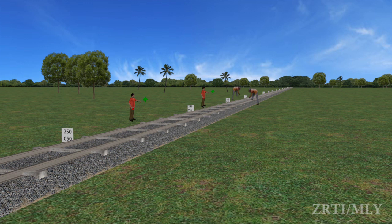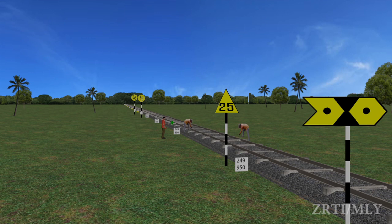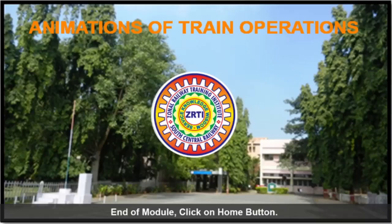When the train is not required to stop and the restriction is likely to last only for a day or less, a proceed with caution hand signal shall be shown at a distance of 30 meters and 800 meters from the work spot. When the restriction is likely to last for more than a day, a speed indicator shall be provided at 30 meters and a caution indicator at 1200 meters from the obstruction. Termination boards and T-Bar G boards will also be provided.